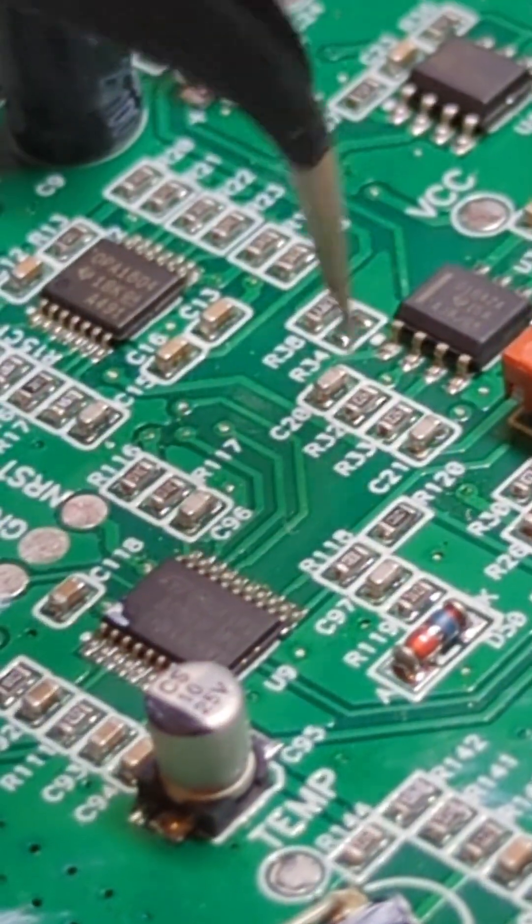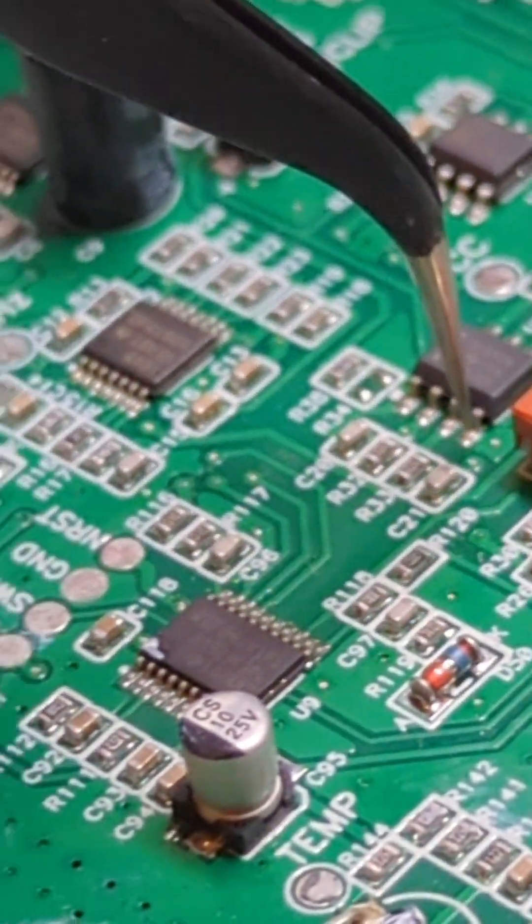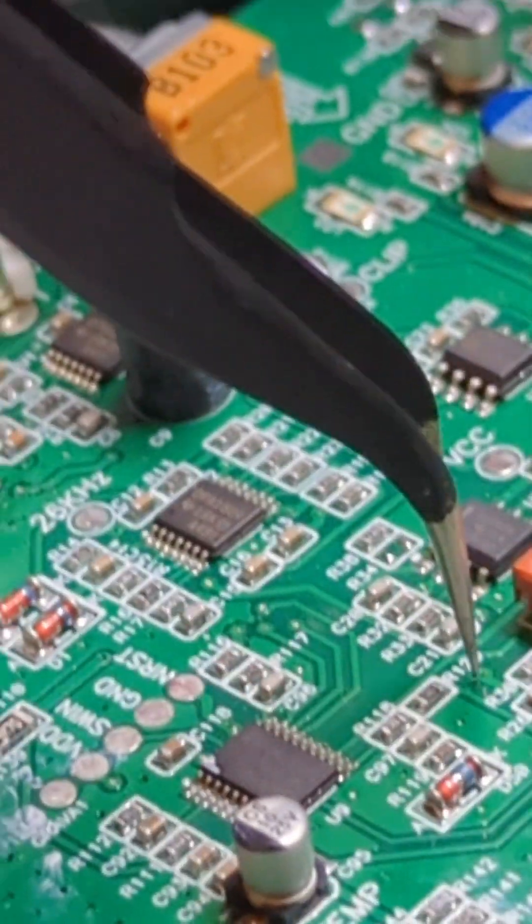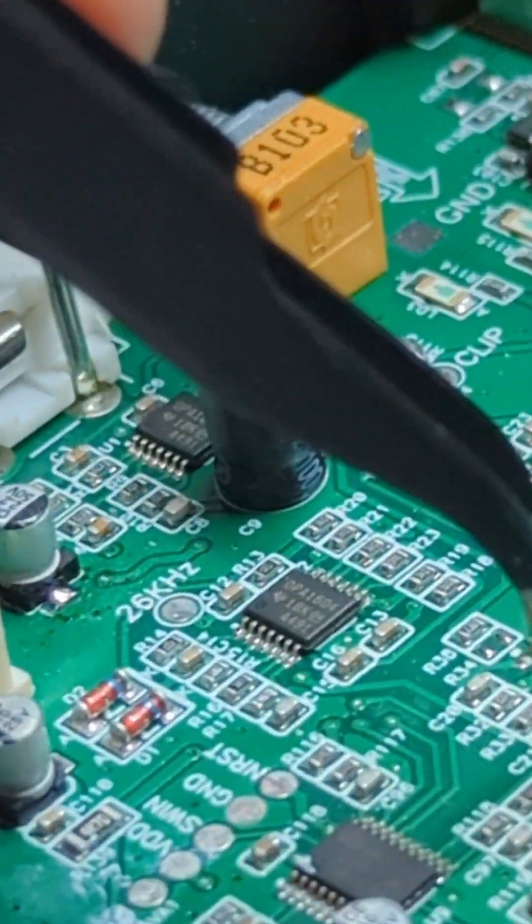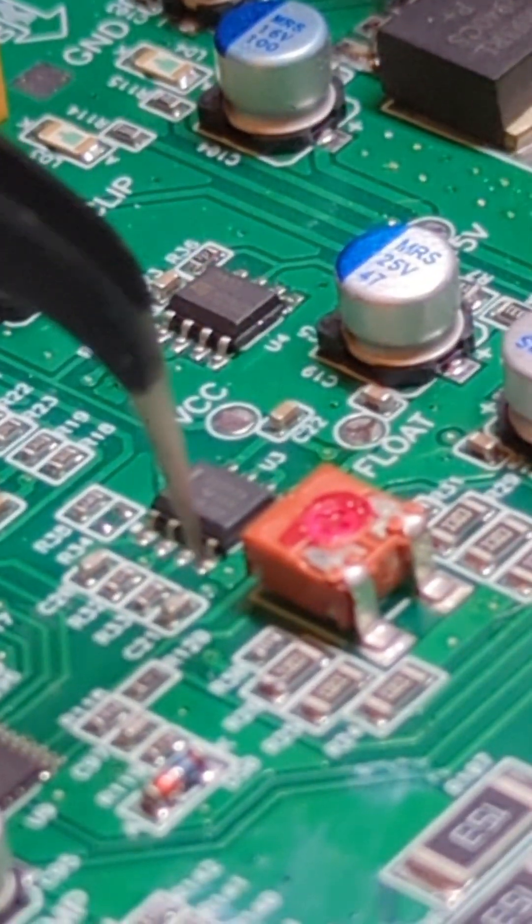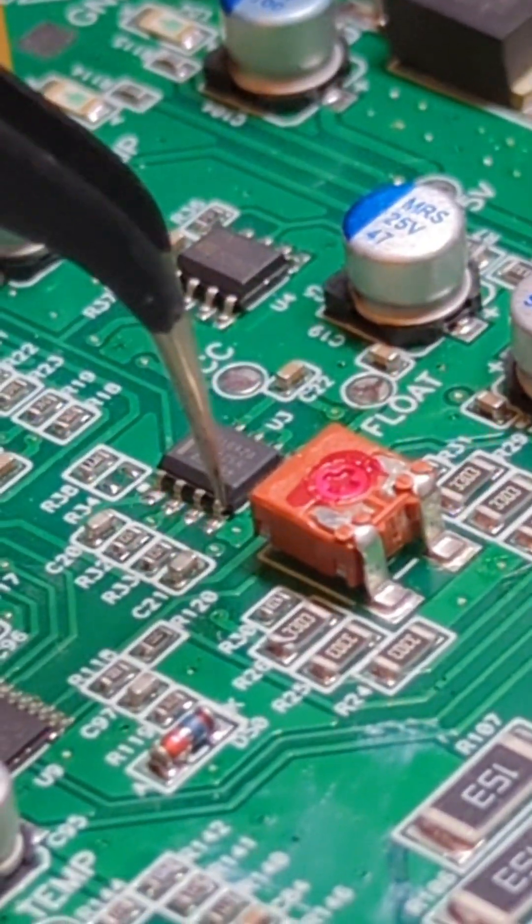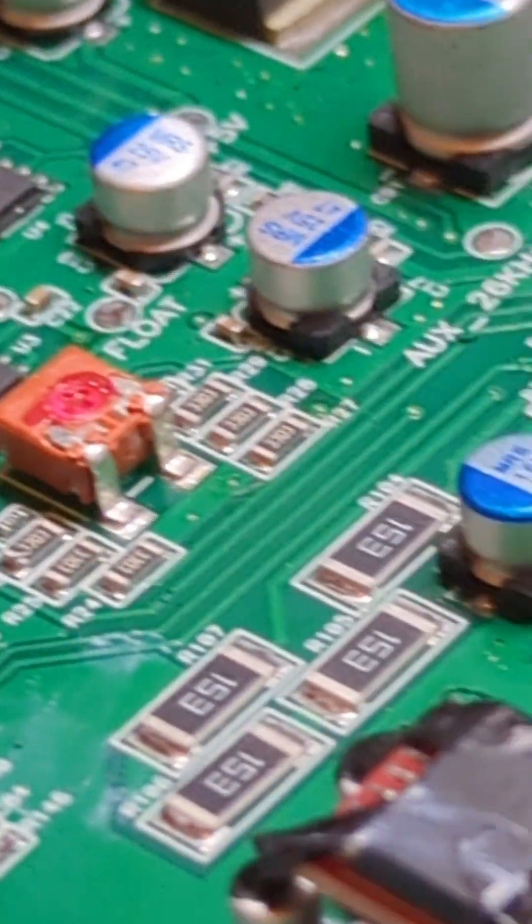These SMD components are extremely tiny, as small as the tip of my electrical tongs. So a little piece of solder like that is enough to short this and to cause chaos.